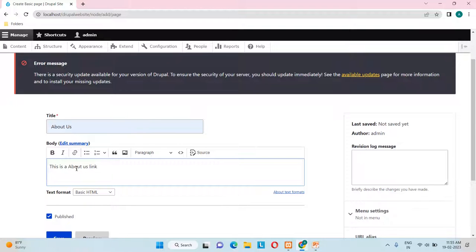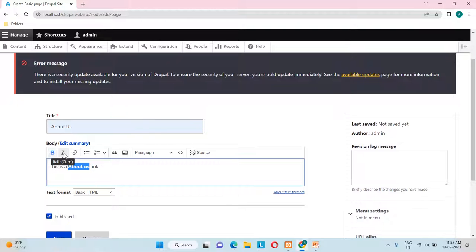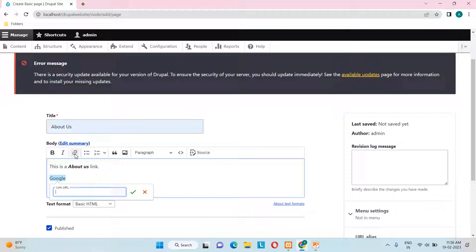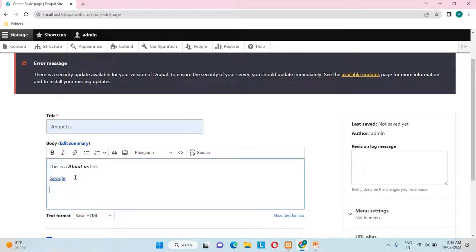After typing, you can apply formatting. Select the words 'About Us' and click Bold to bold them. Select other words and click the Italic icon to italicize them. For linking, select a word — I've typed 'Google' — and give it a hyperlink by entering google.com, so clicking it will take you to the Google page.